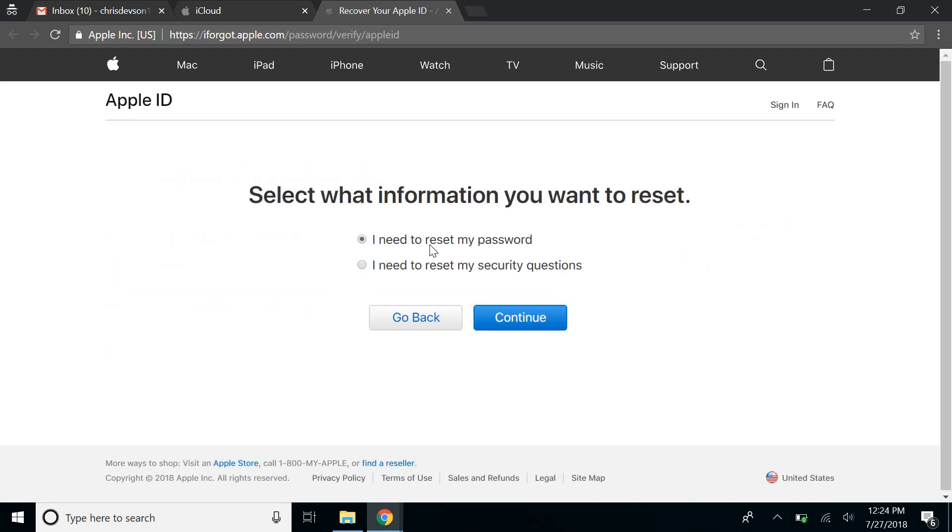Now, I do need to reset my password, so just continue.